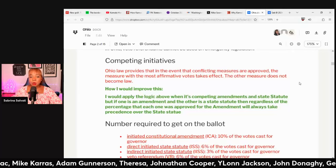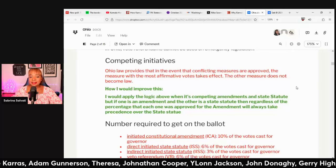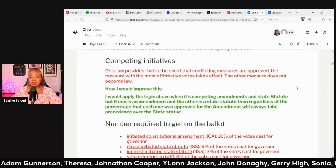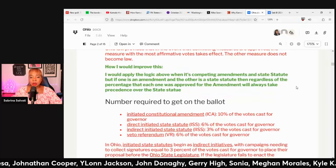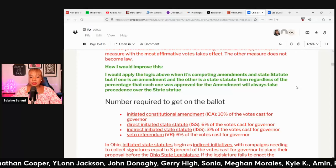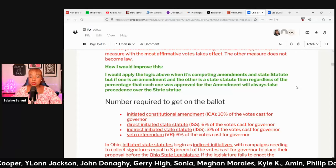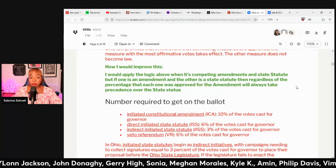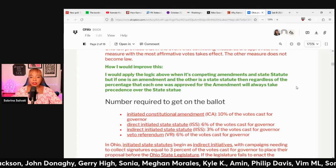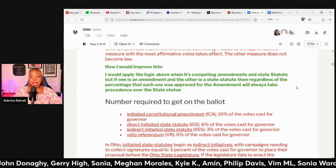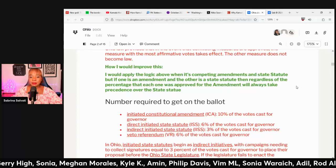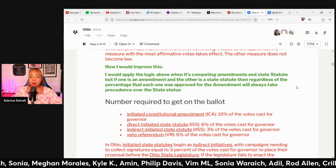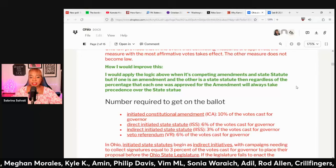But if one is an amendment and the other is a state statute, then regardless of the percentage each one was approved for, the amendment will always take precedent over the state statute.